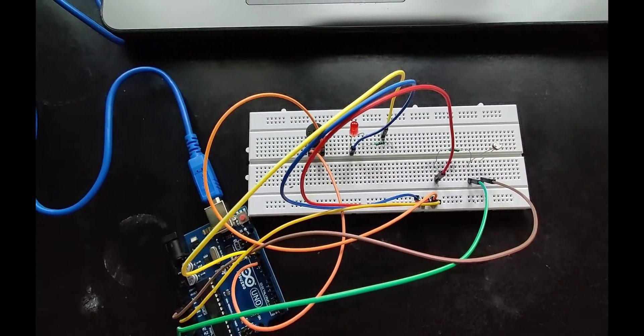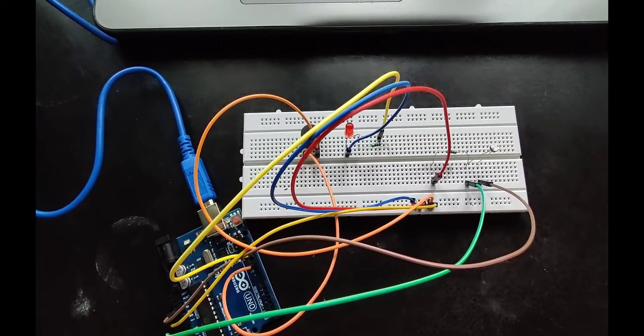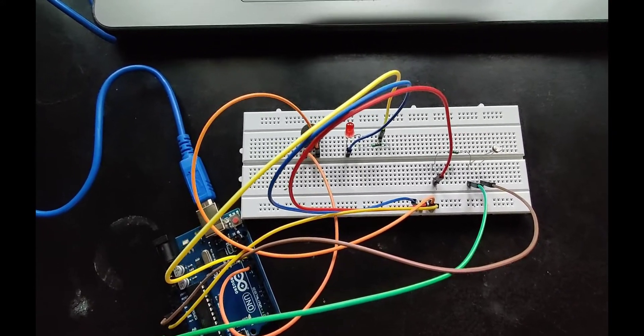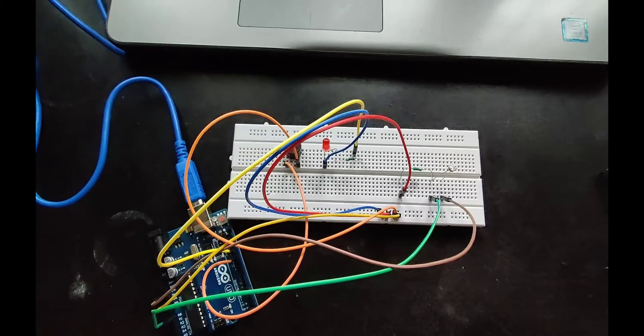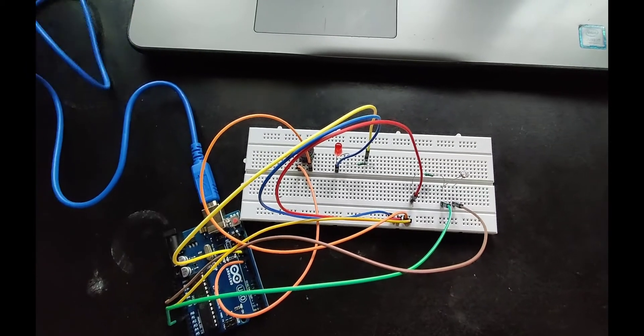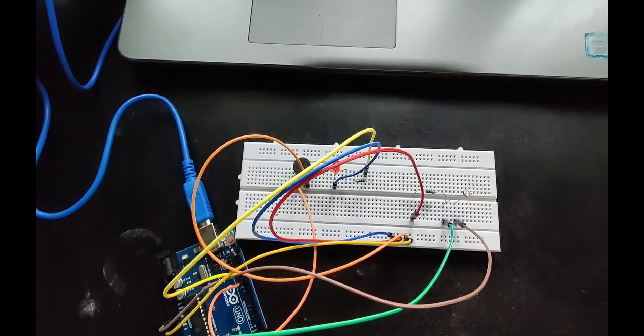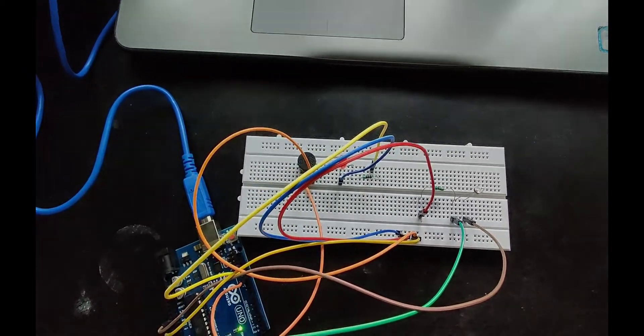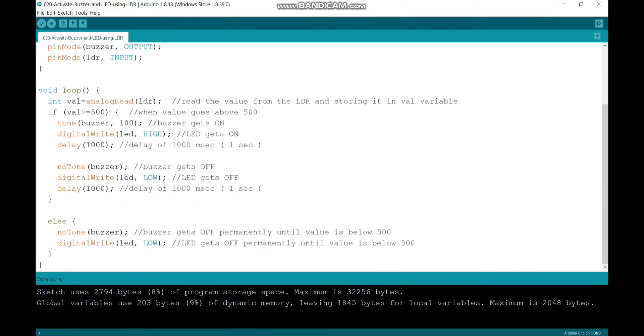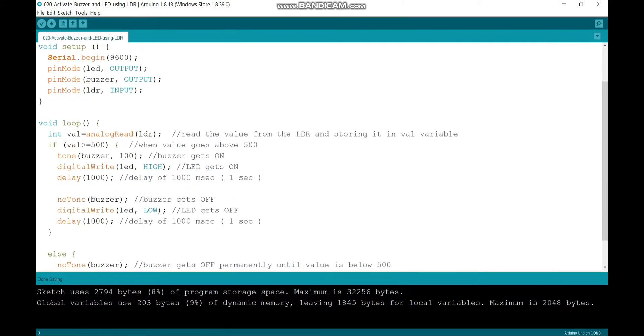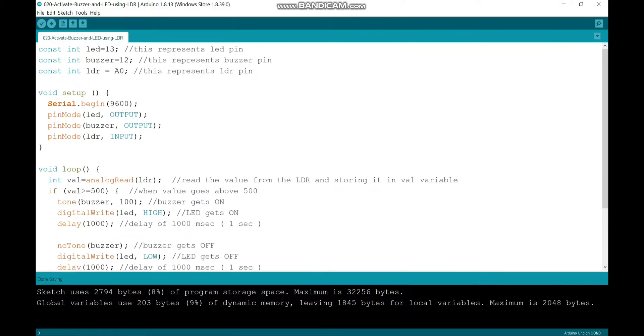This is my project and now I am going to connect my Arduino board to my PC. After connecting the Arduino board to my PC, I have written this code. Let's go through it.